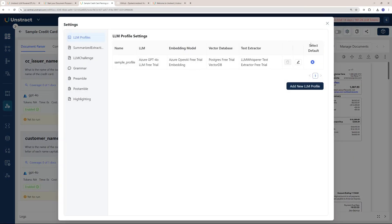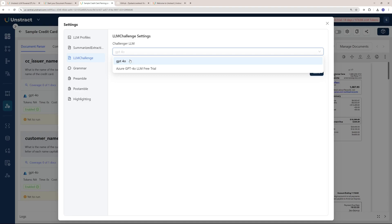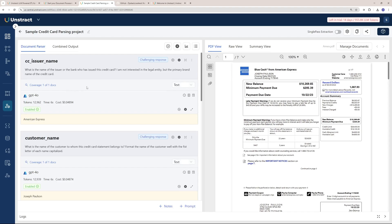They have one more cool thing which is right here in the settings. If you go and see LLM Challenge here, you can set a challenger LLM. I'm going to go with GPT-4o and enable LLM challenge. Let's save that. The responses are out.